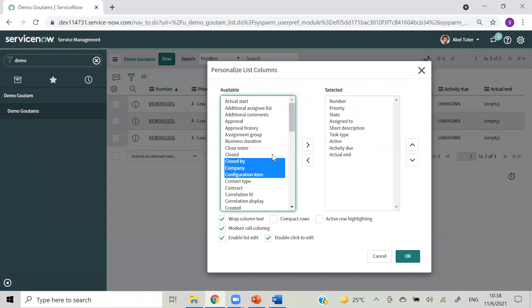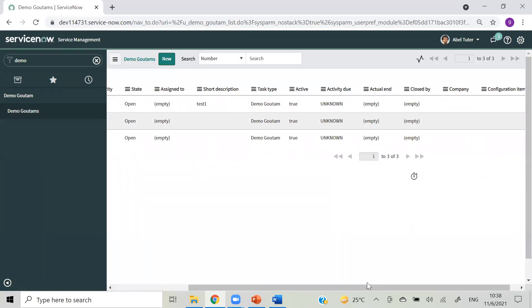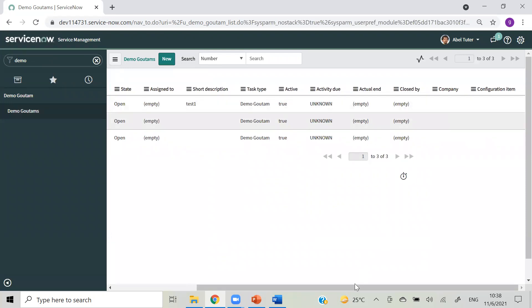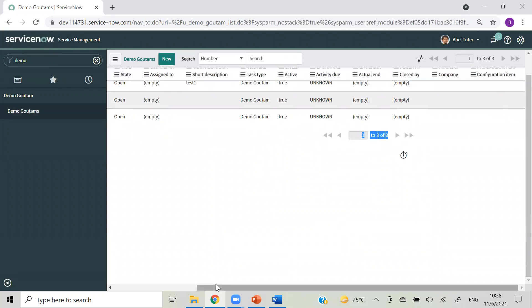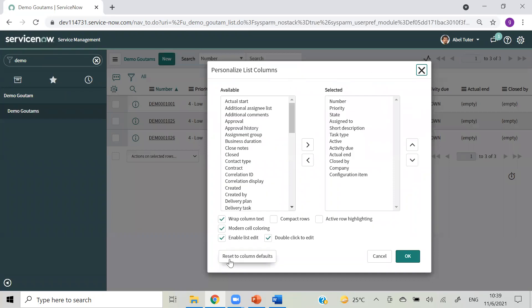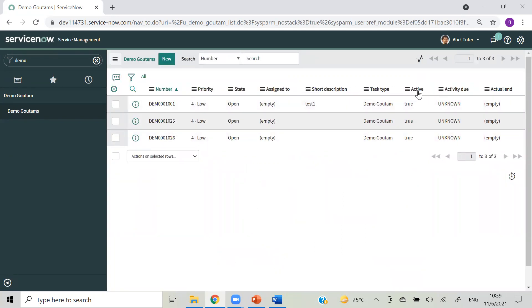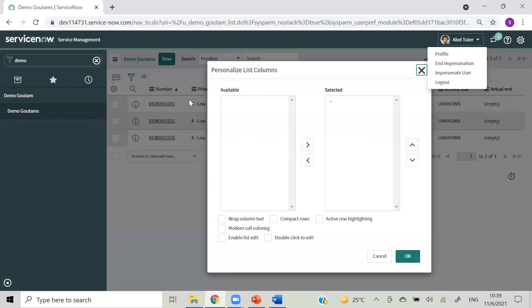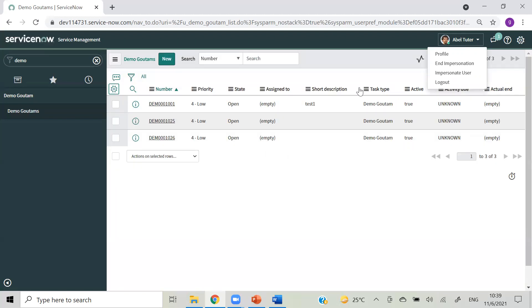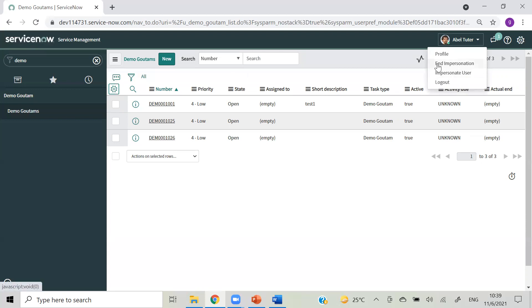If you want to make these fields available for all users as a common list view, you can add that here. If it is not visible sometimes, there will be an option at the bottom to reset your personalized list columns, and only after that it will be visible for end users. For example, we added active, activity due, and actual end. AbleTutor is able to see because he didn't modify his personalized view. But this person has added closed by, company, and configuration item - these three fields will be visible only for AbleTutor, not for any other user. When he resets to default columns, the admin-configured view will be visible. So modifying from the list yourself is called personalized list, while admin setting the list layout affects all users.